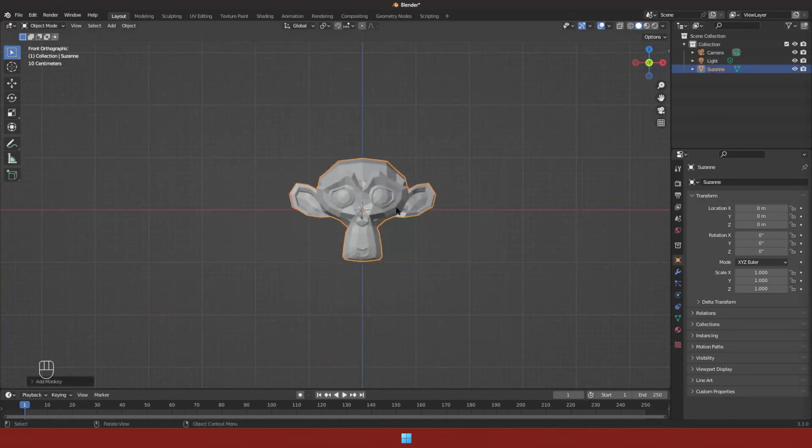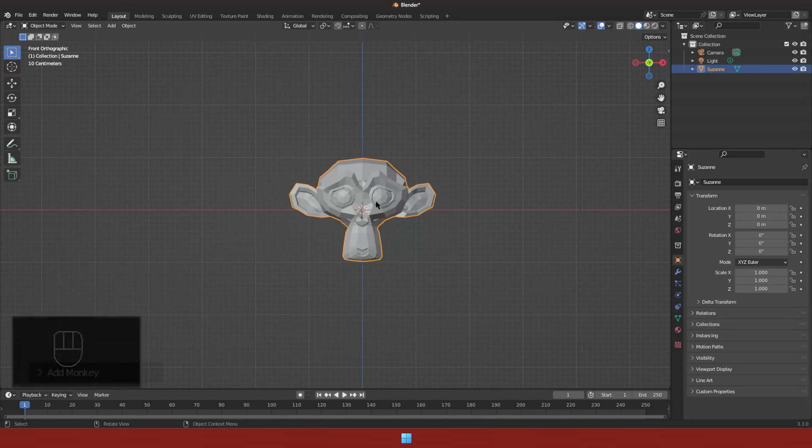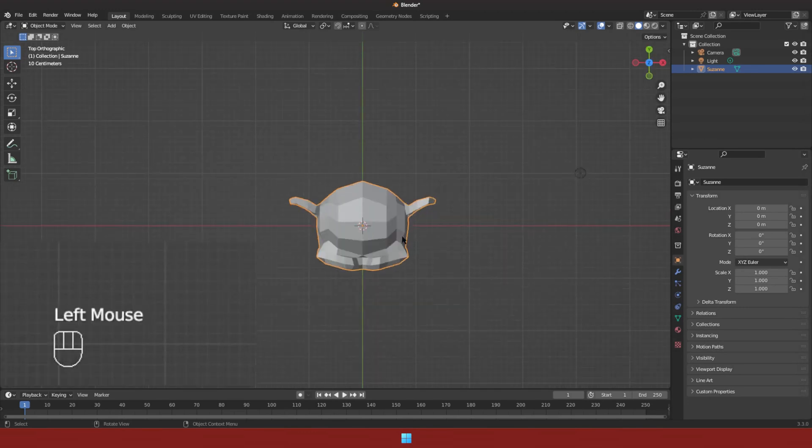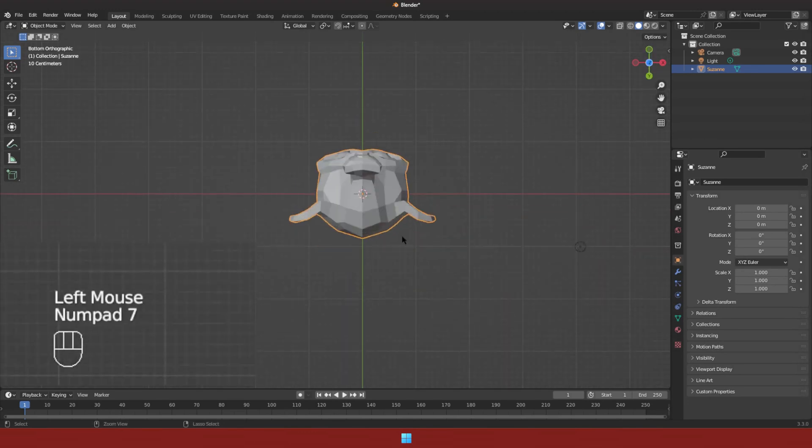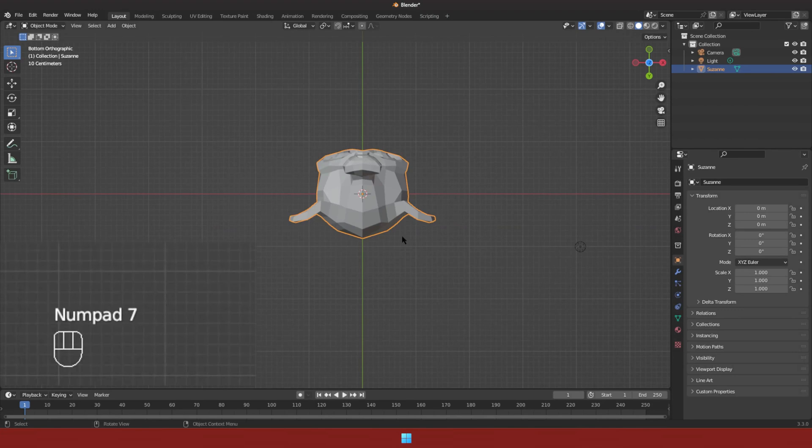We can also use shortcuts on the numpad to navigate to the top, side, and front view. Pressing control before numpad will give the opposite view.